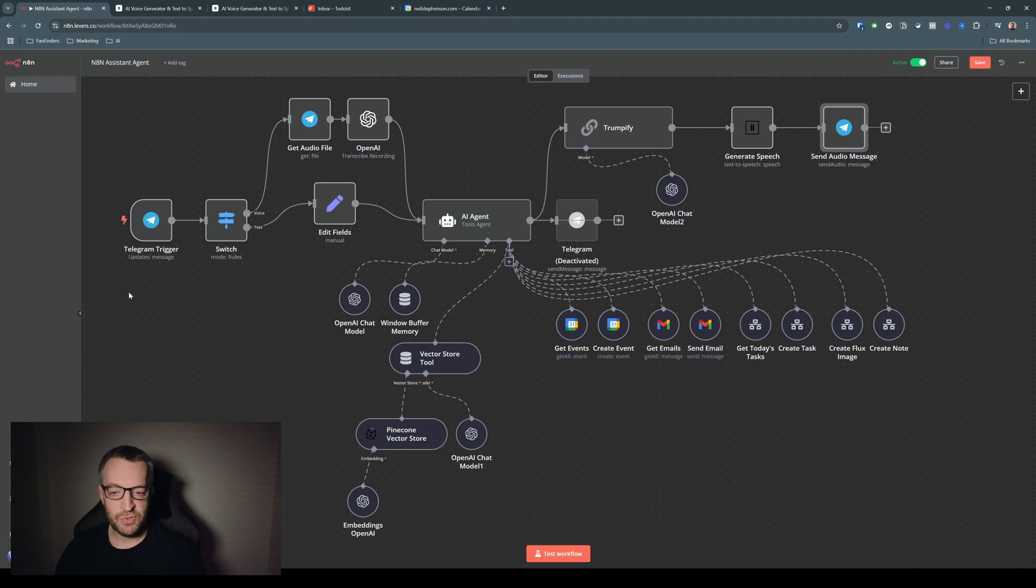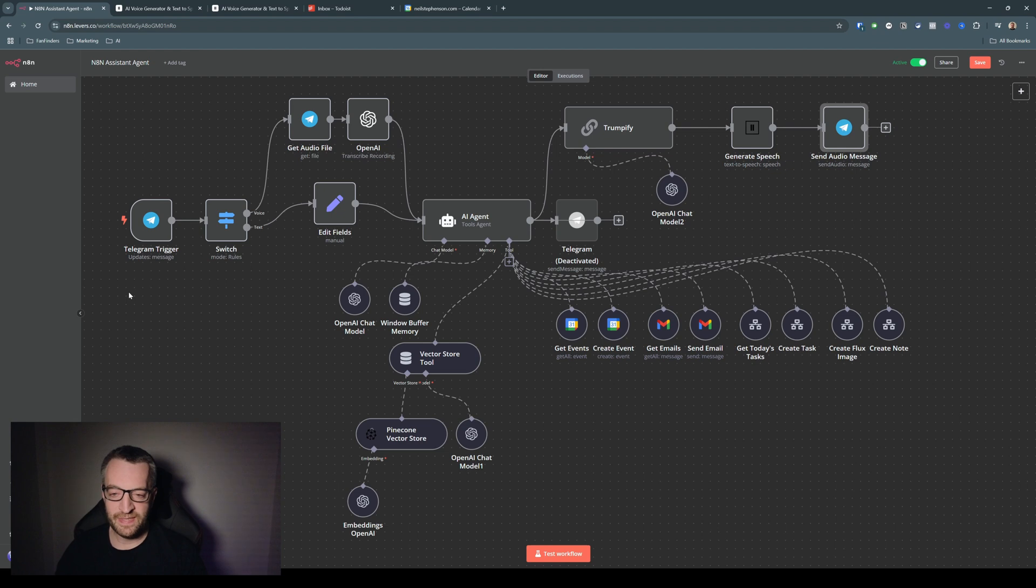For now, I just wanted to show you this silly little Donald Trump assistant automation, and I'll give you some proper stuff in the next video.